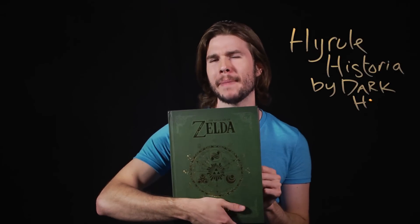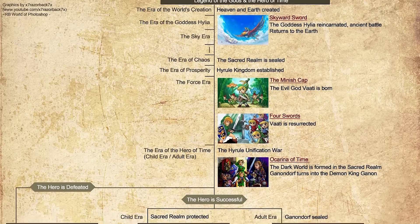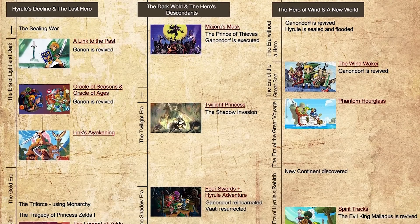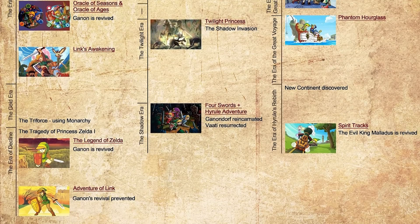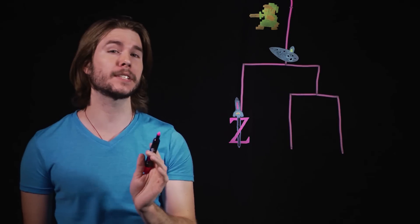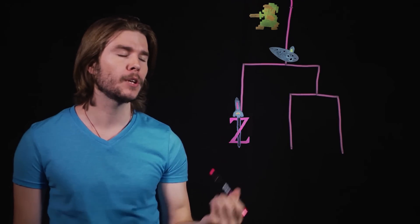According to this book, the main chronology in The Legend of Zelda is split into three different branches. Once the world of Zelda is created, it follows a singular path down to Ocarina of Time and then splits off into three. So let's draw this out. We start at the beginning, get down to the events of Ocarina of Time, and then either the hero is defeated, leading to A Link to the Past, or the hero is successful, which leads to both Majora's Mask and Wind Waker.